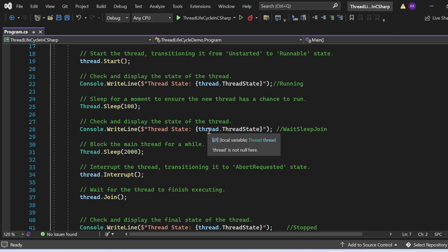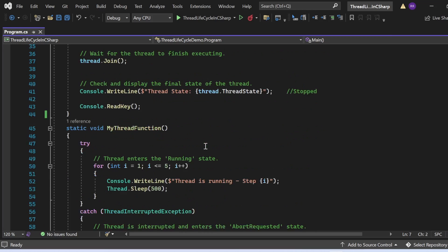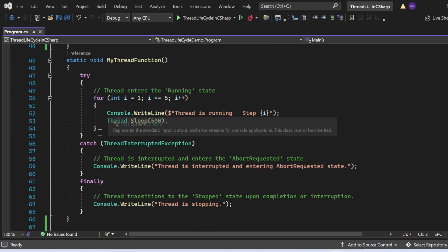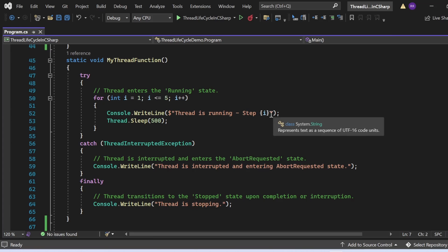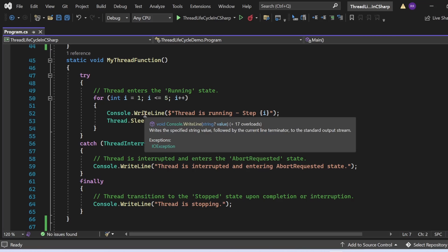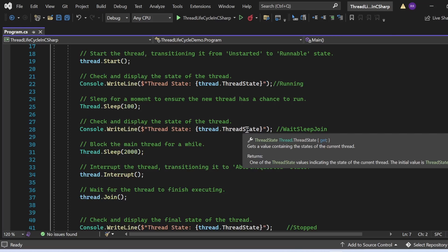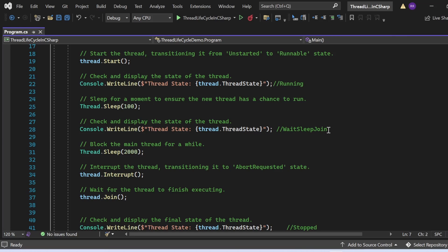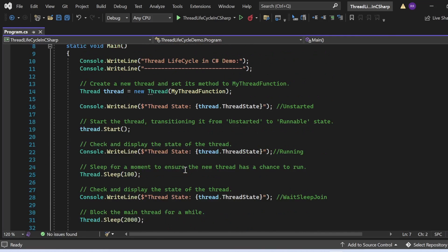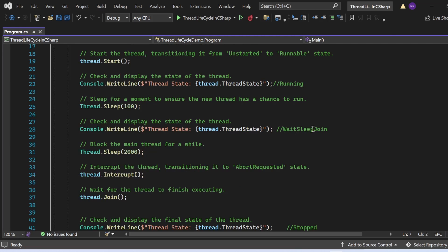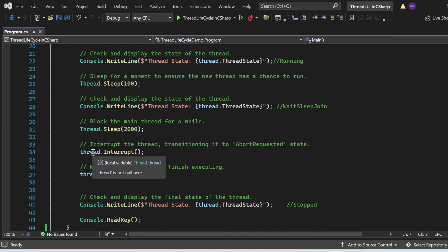The reason it should print WaitSleepJoin is that the thread executes MyThreadFunction — a for loop that prints 'Thread is running at step' and the loop index, then makes the thread sleep for 500 milliseconds. So when we check the thread state during that sleep, it prints WaitSleepJoin. Then I make the main thread sleep for 2000 milliseconds, and finally apply the interrupt method on the thread.